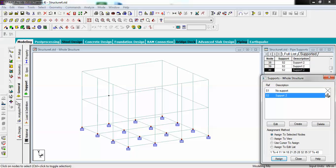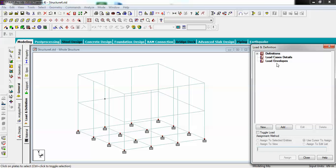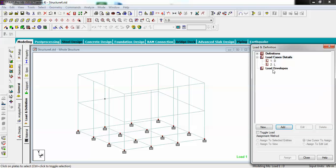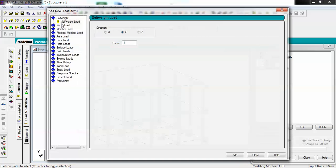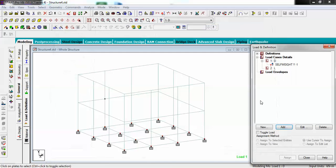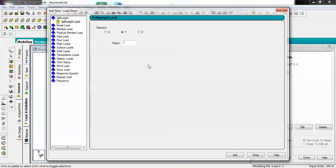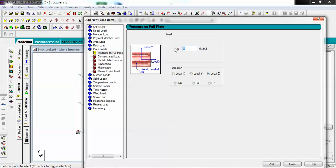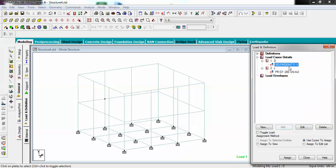Now go to Load and Definition. Select Load Case Detail and Add. Create two load cases — one Dead load named 'D' and one Live load named 'L'. For the dead load, add self-weight in minus Y with a factor of 1. For the live load, add a plate load with pressure on the full plate of minus 200 in the Z direction, then add self-weight and assign to view. This pressure represents the water load on the foundation.